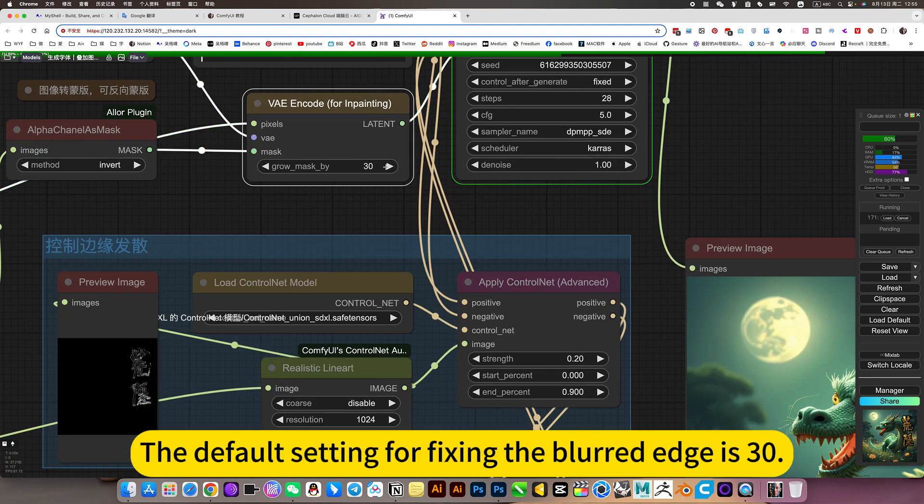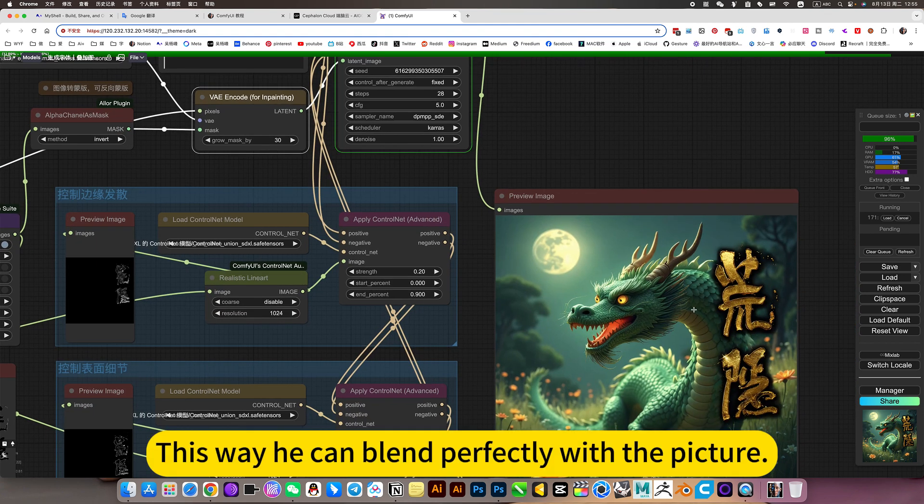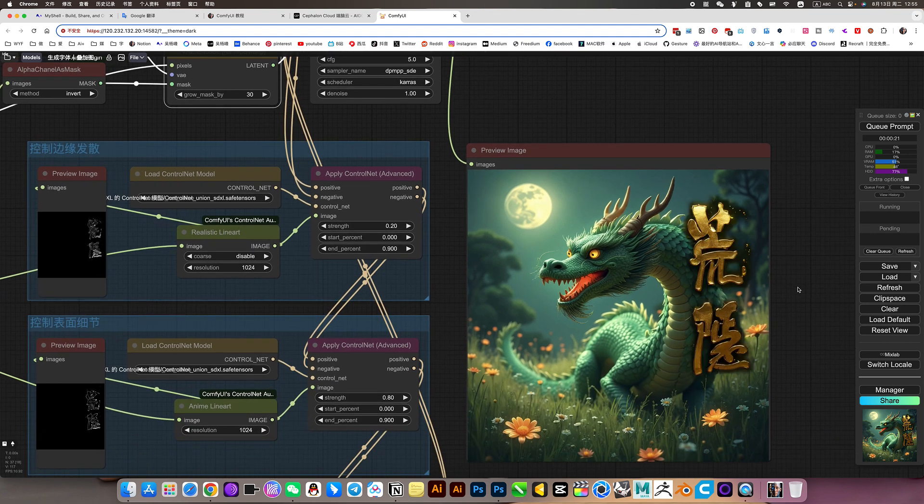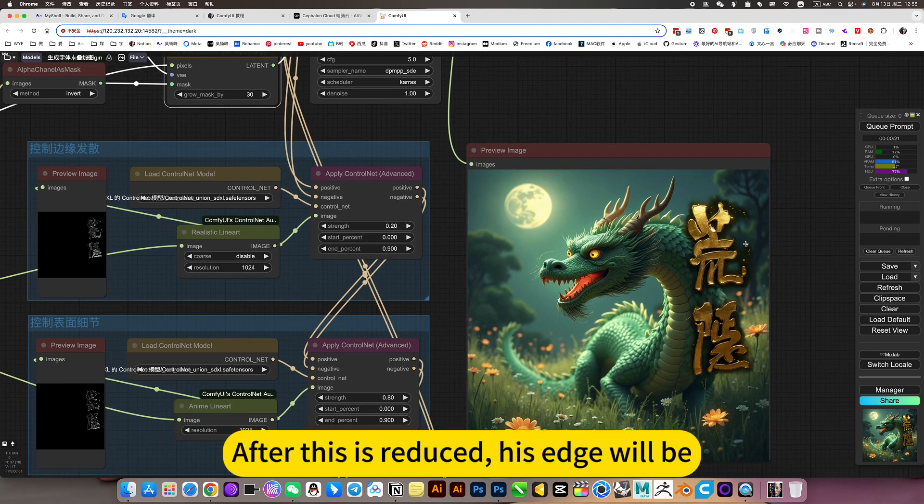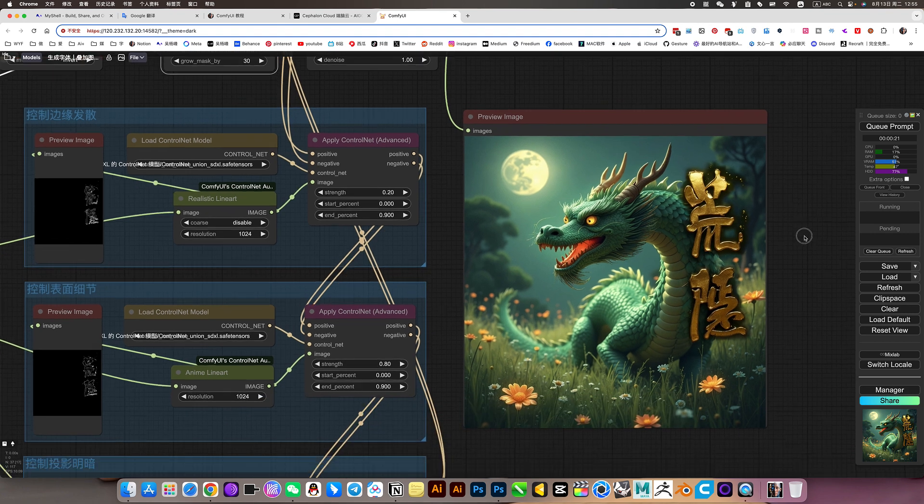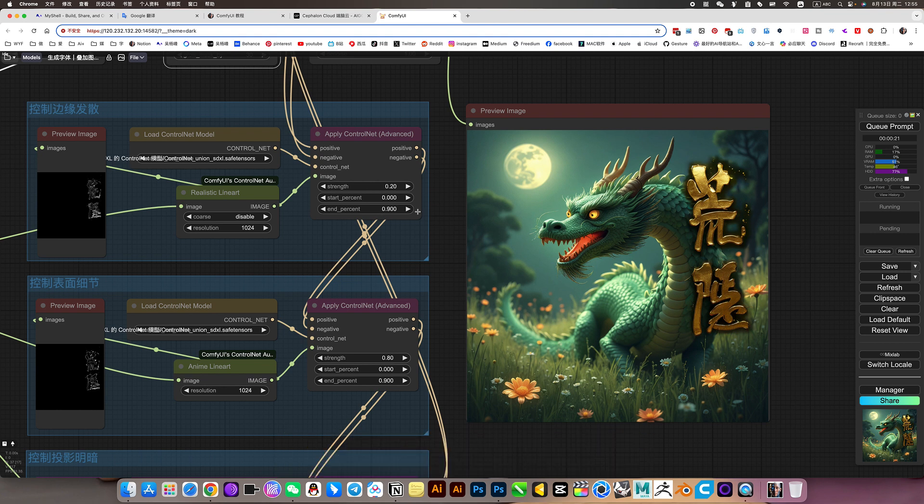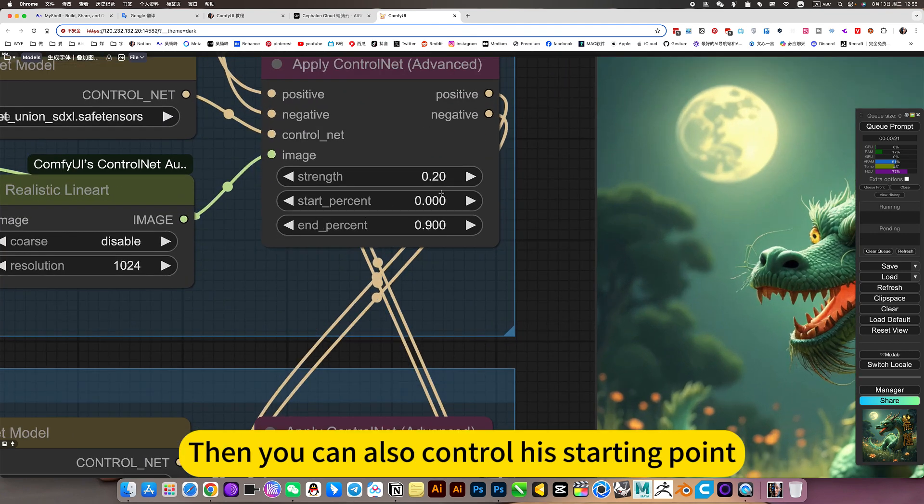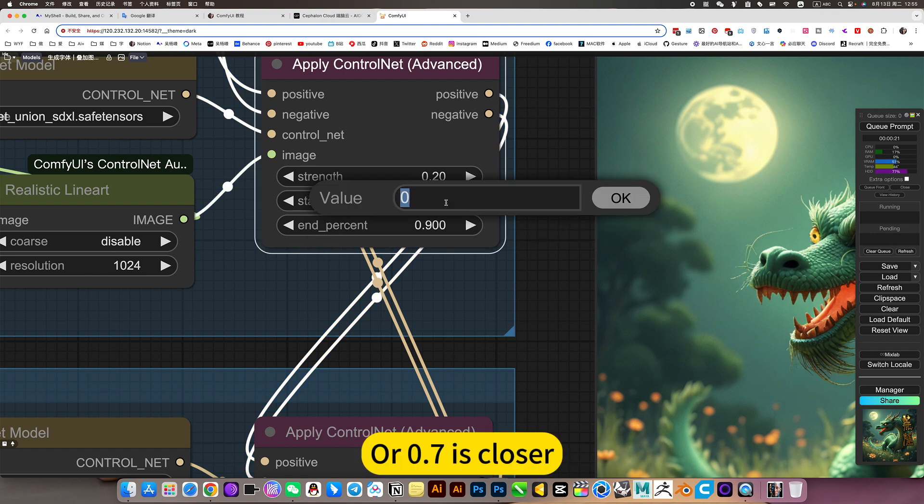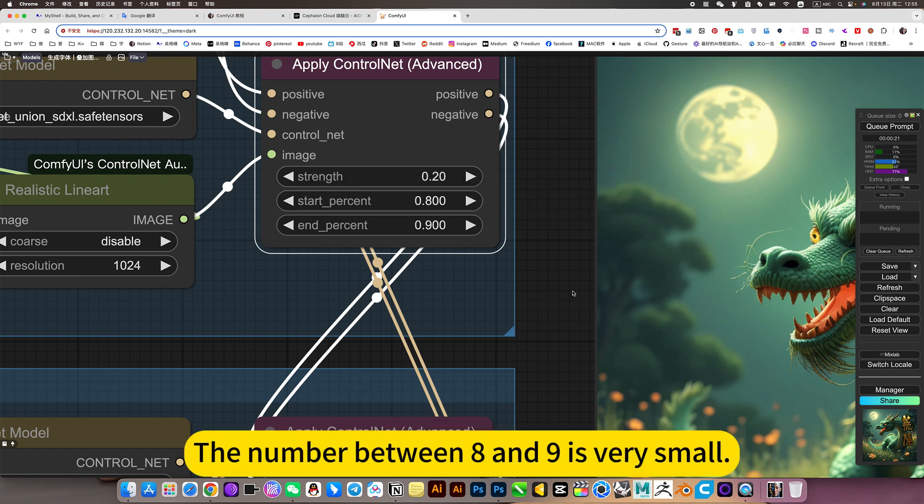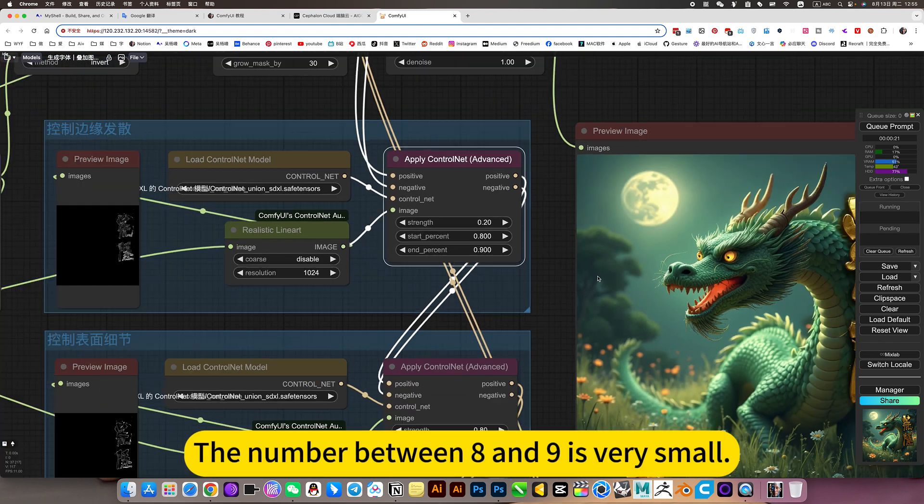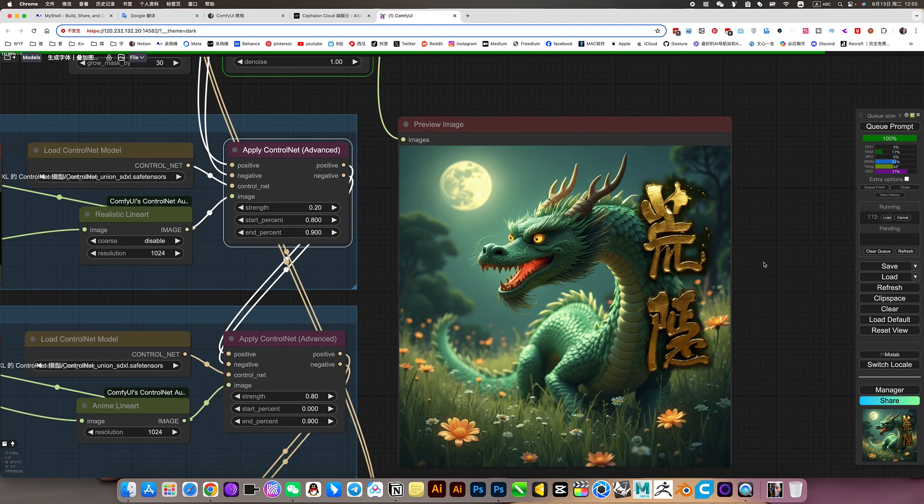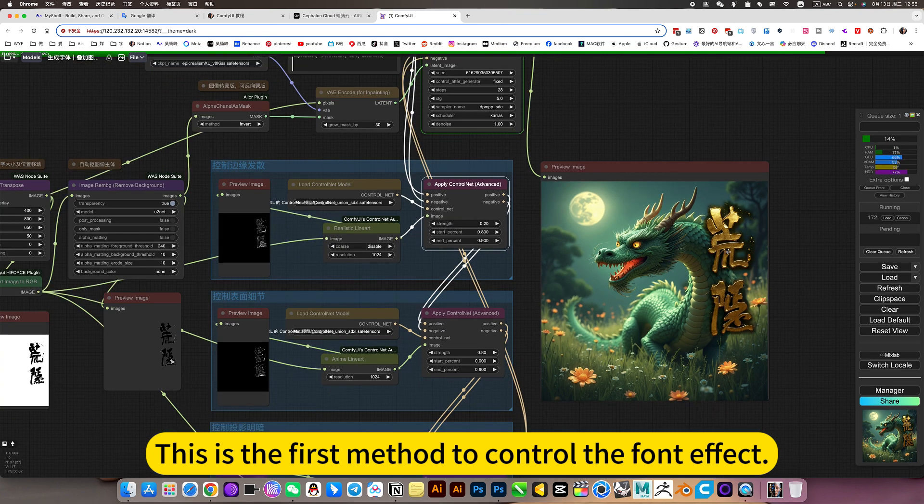The default setting for fixing the blurred edge is 30. This way he can blend perfectly with the picture. After this is reduced, his edge will not have so much this projection. Then you can also control his starting point. Put his value or 0.7 is closer. For example, change it to 8. The number between 8 and 9 is very small. In this way, we can control the edge. This is the first method to control the font effect.